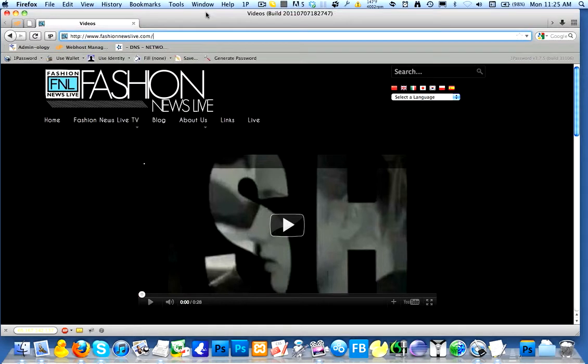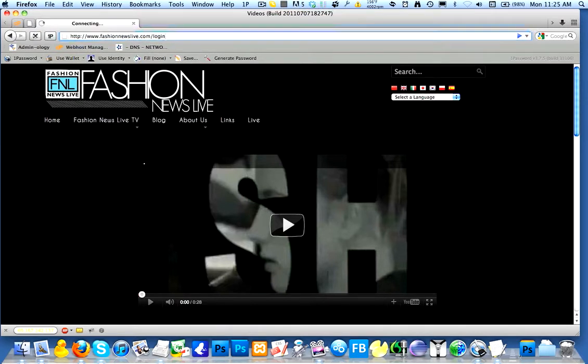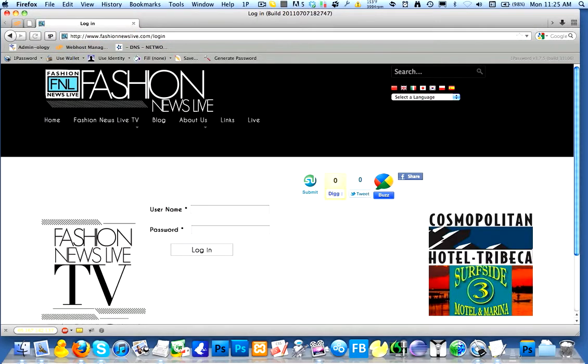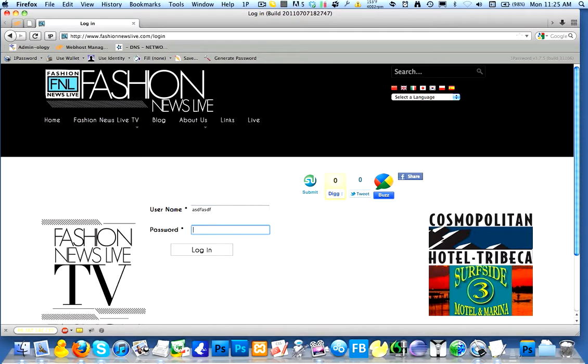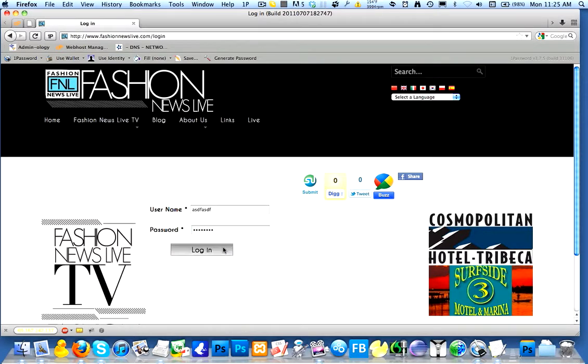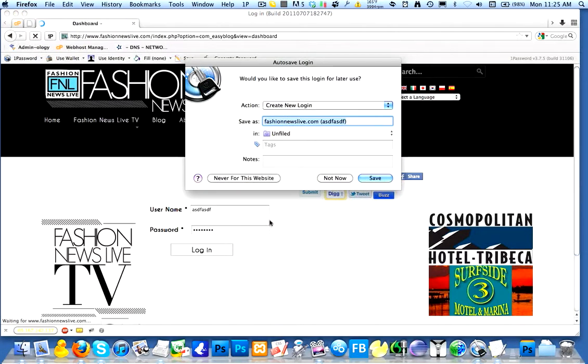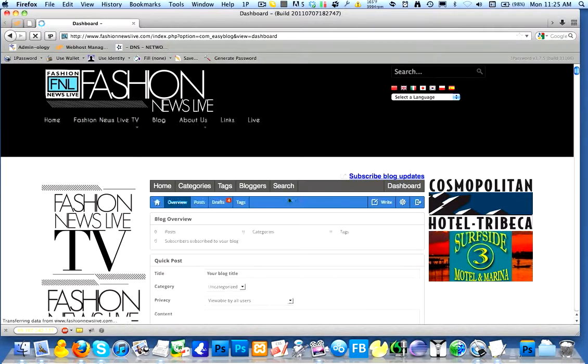So let's get right to it. Let's go to fashionnewslive.com forward slash login. And here we have our login. I'm going to use a test user. Feel free to use your own user. Here we are. So we're logged in.